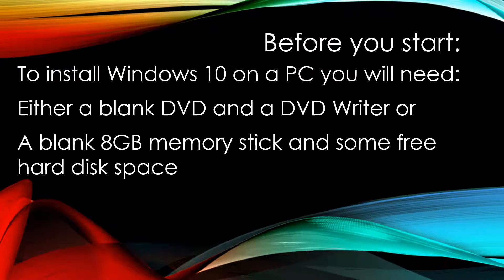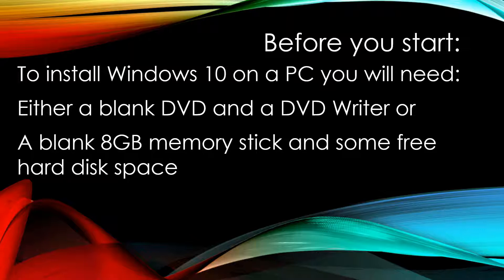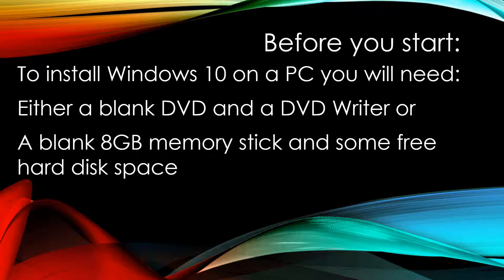Before we start, there's a couple of things to bear in mind. First, to install Windows 10 on a PC, you're going to need to have either a blank DVD and a DVD writer to burn the DVD, or a blank 8GB memory stick and some free hard disk space.